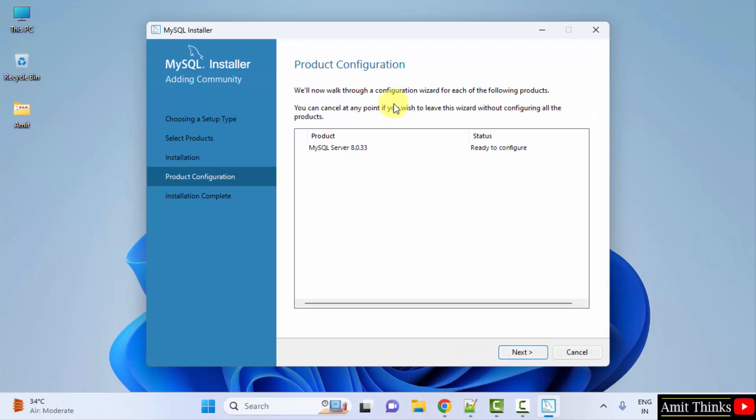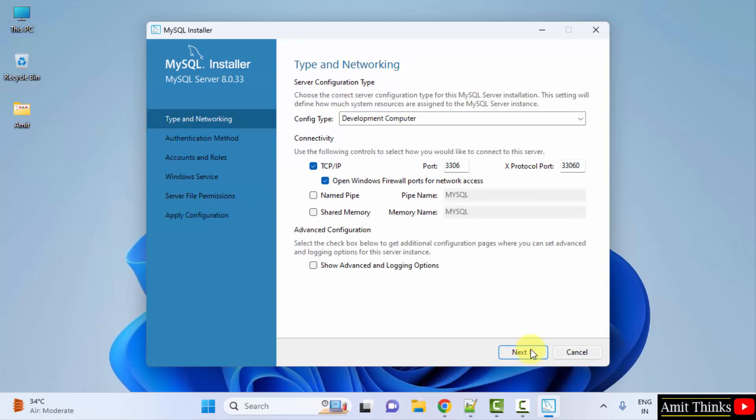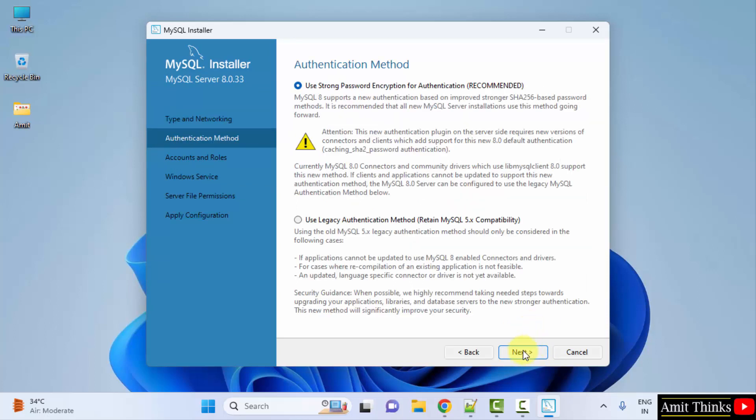Now product configuration. Click Next. Here in type and networking, keep it as it is and click on Next. Authentication method, keep the default. That is recommended. Use a strong password. Click Next.